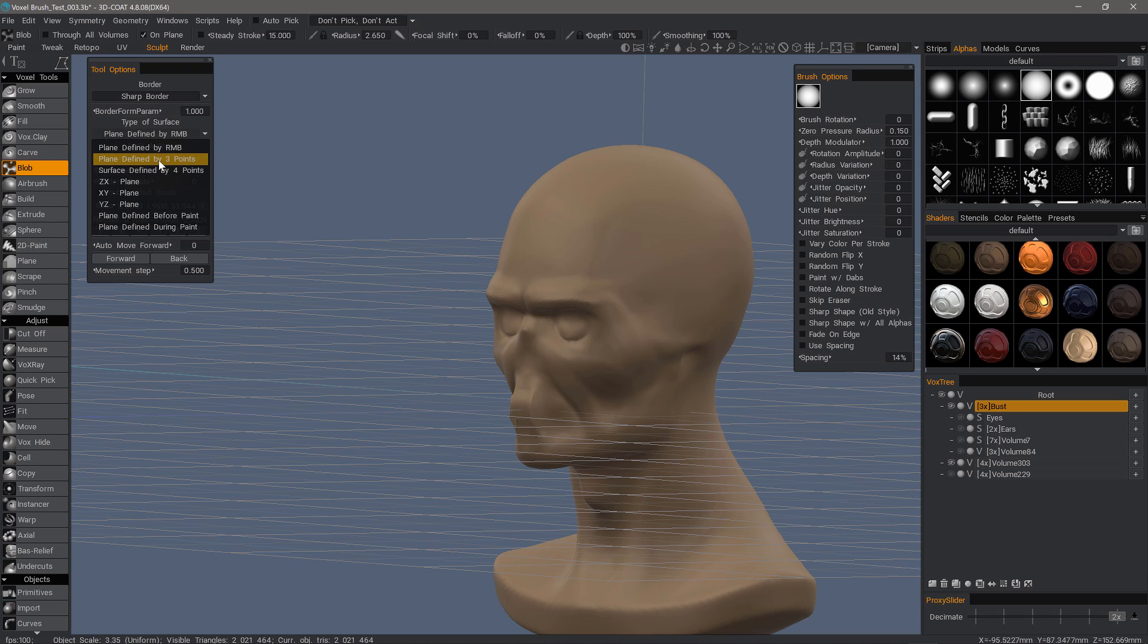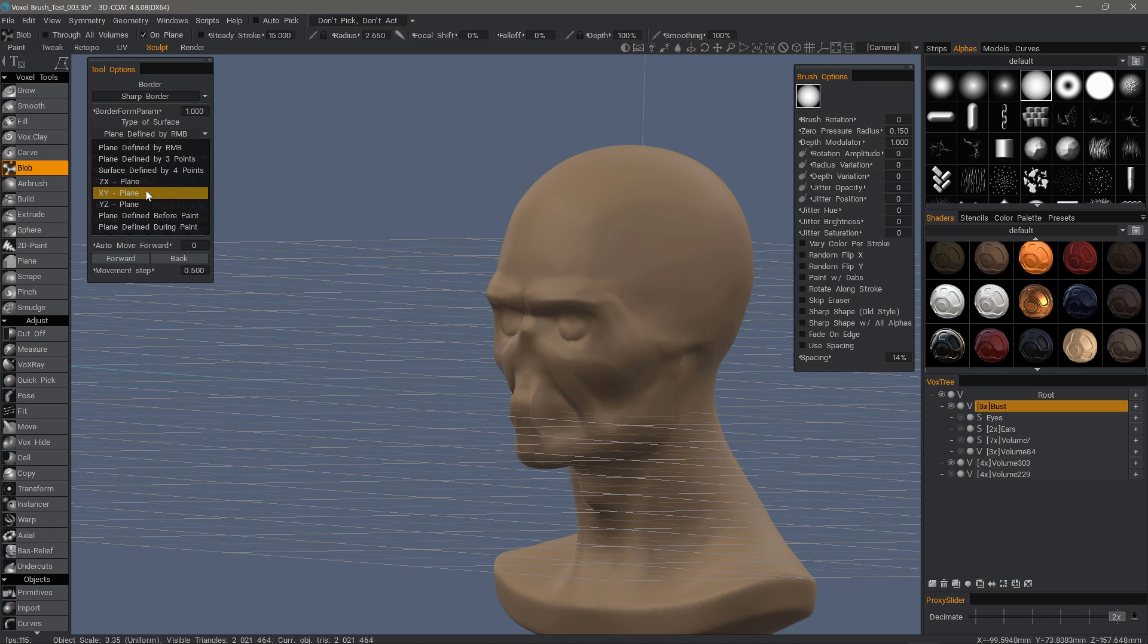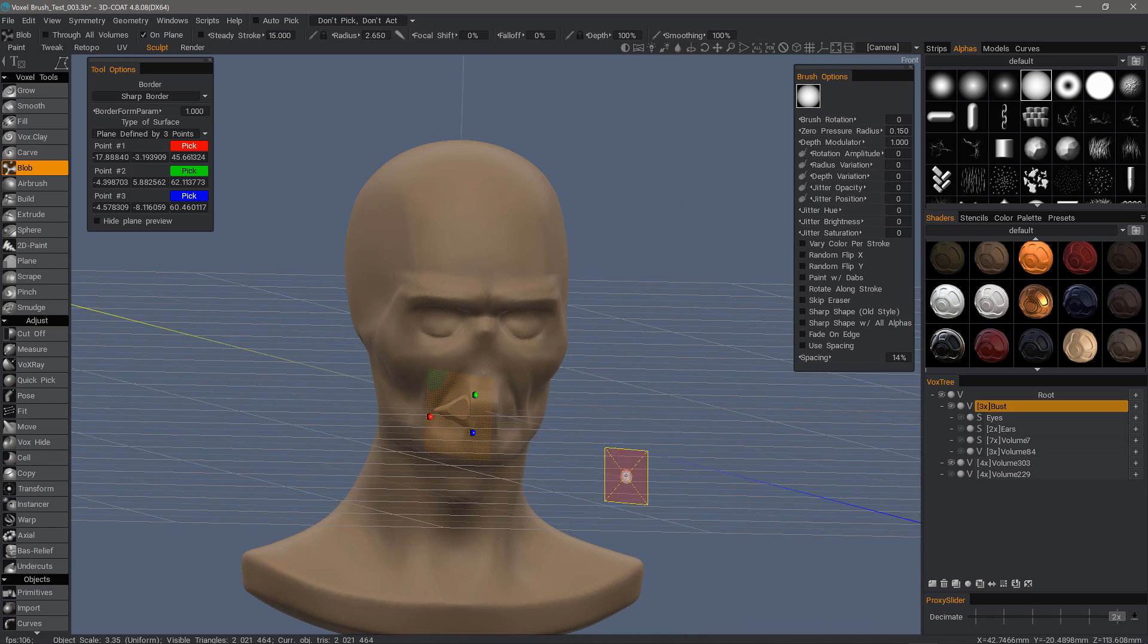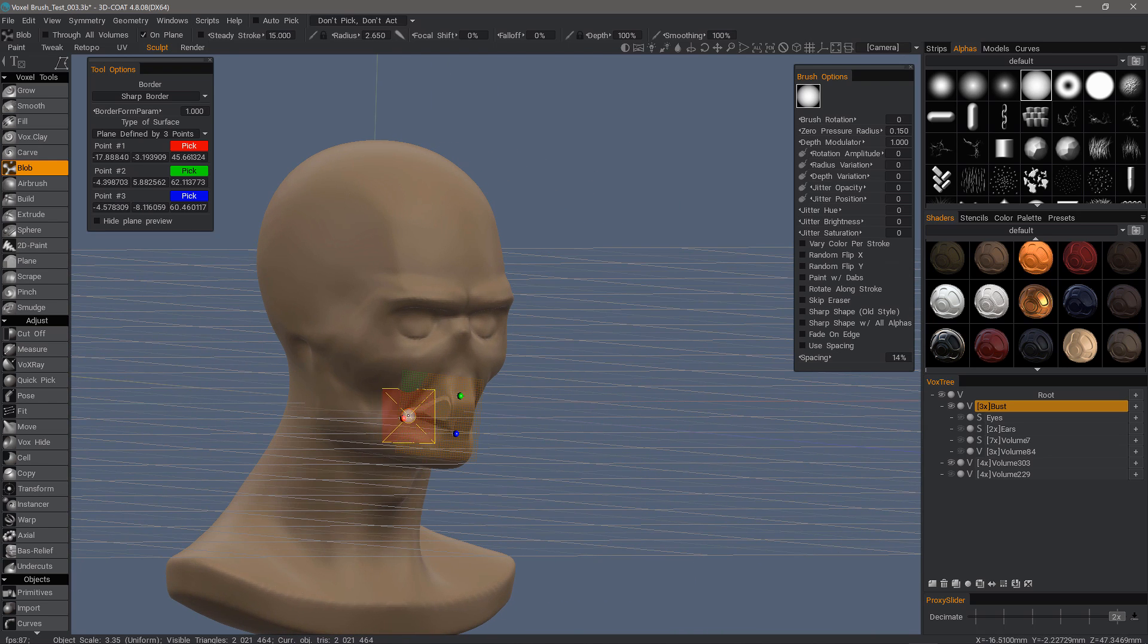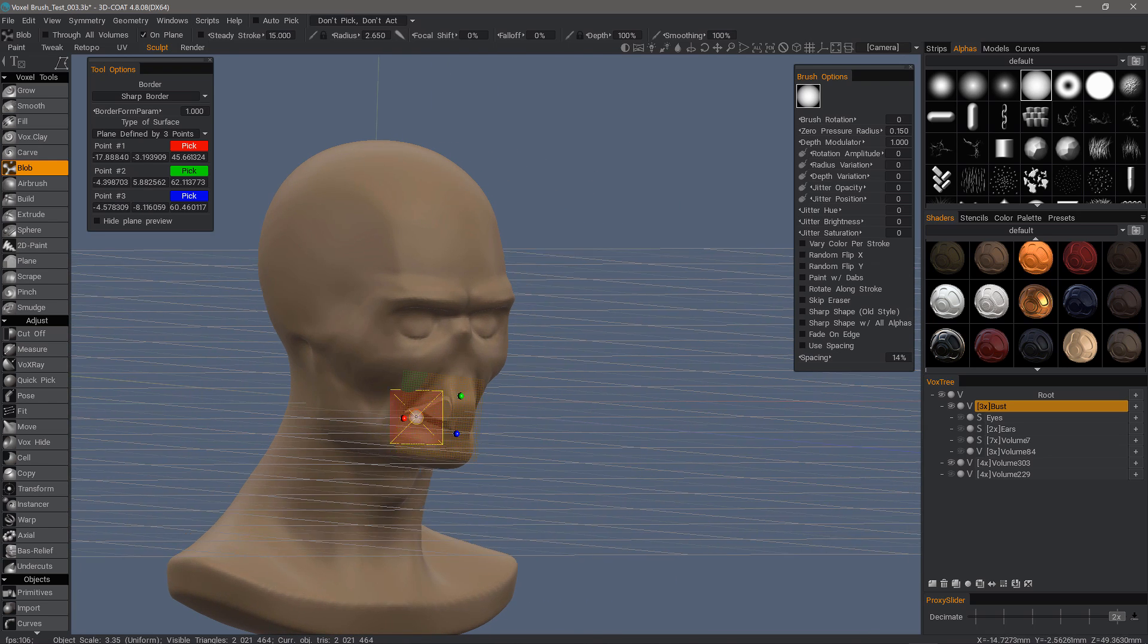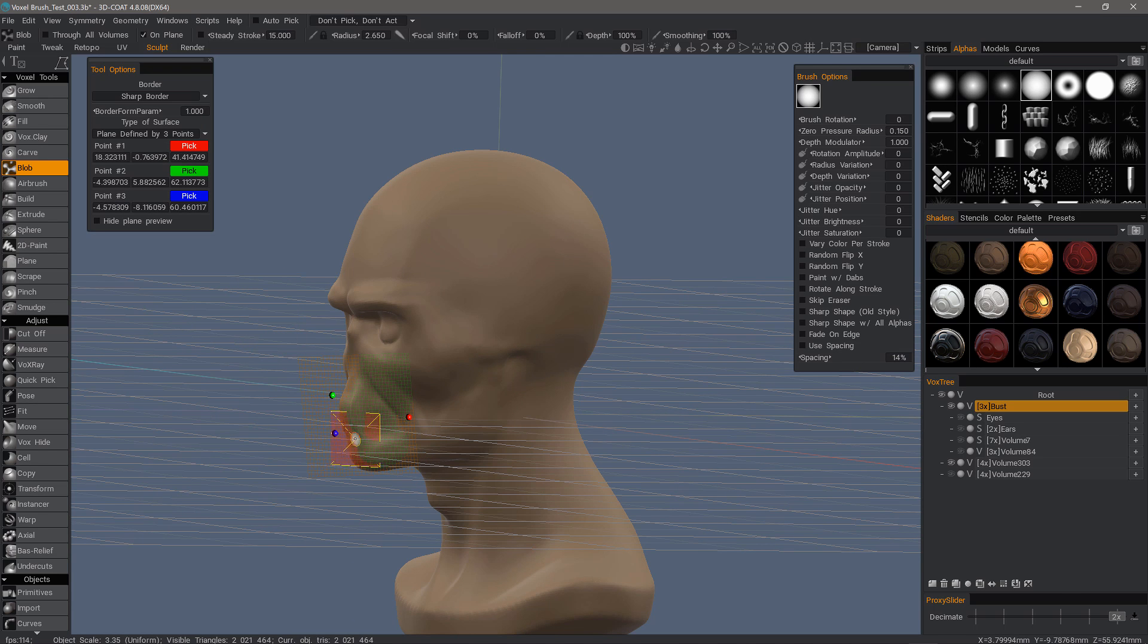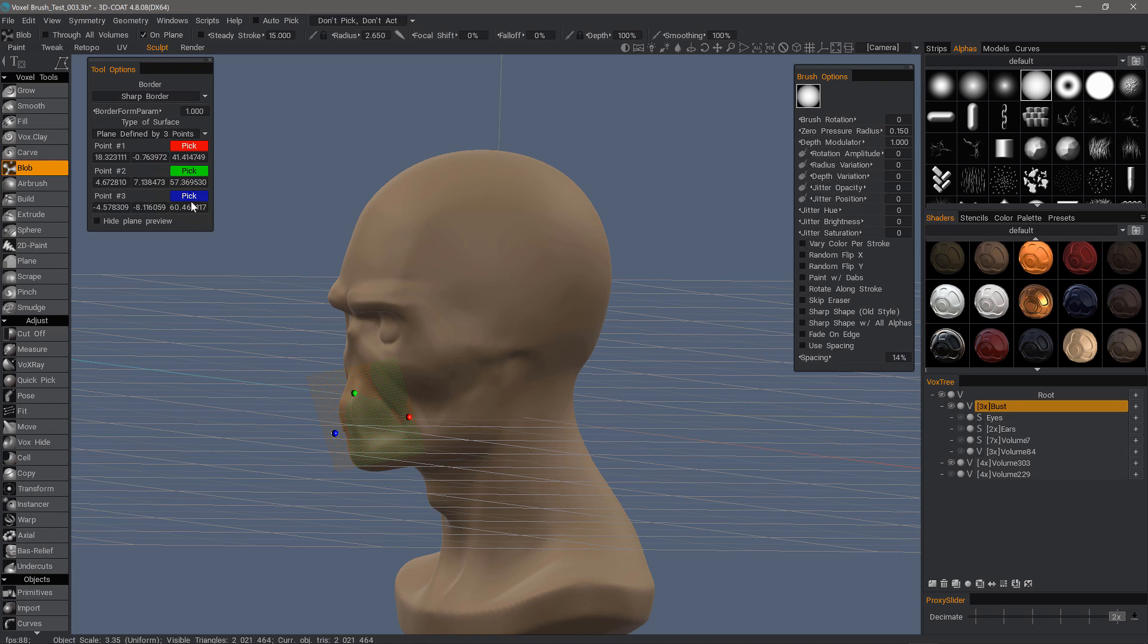I can do that by three points or I could set it along one of these default axis planes. But in this case, three points will work. I've already done that previously, but we can redo it by clicking on the pick button for the red and just continue doing it for the others.